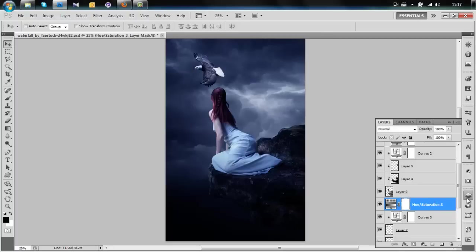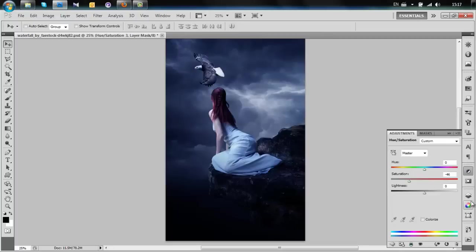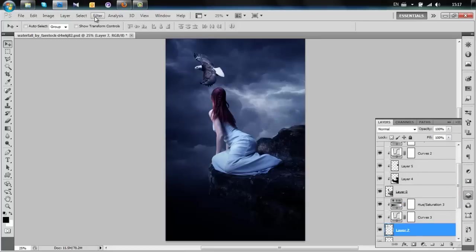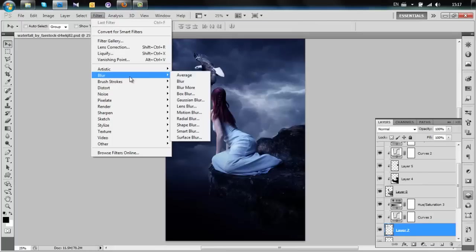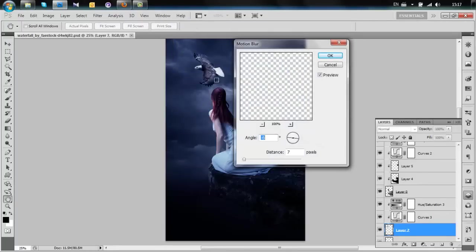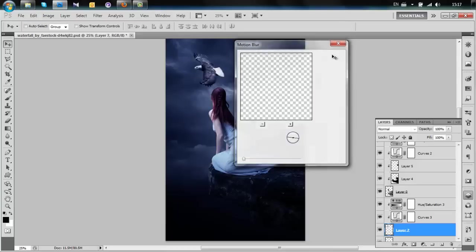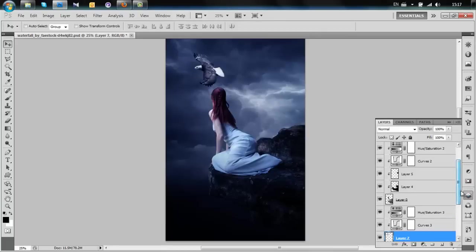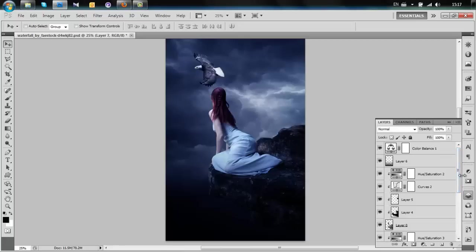For the eagle we're going to add a Motion Blur — a value of about 5 is quite fine. Now that we've done that, we're going to finalize the picture.